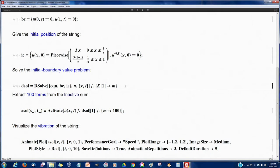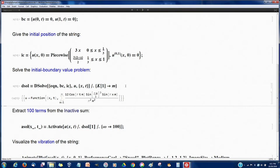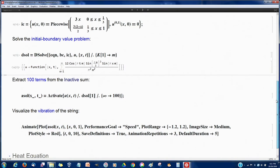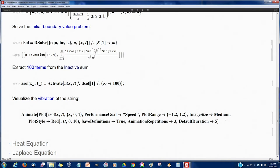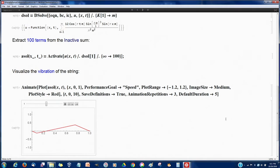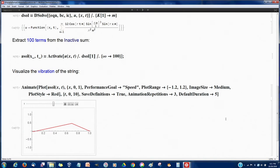When DSolve finishes, we have a complete solution for the wave equation as an infinite sum. We can pull out, say, 100 terms and animate it. Here is the plucked string animation with DSolve. To the best of my knowledge, this would be pretty hard to achieve accurately with a numerical method. It will always be the case that some examples are better suited for numerics and some for symbolics, with the numeric side far ahead for practical applications.